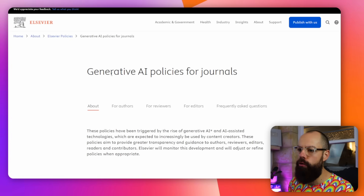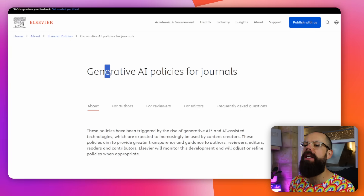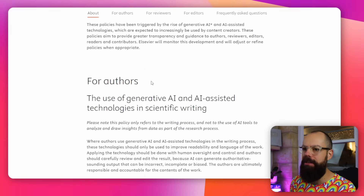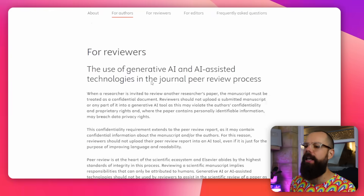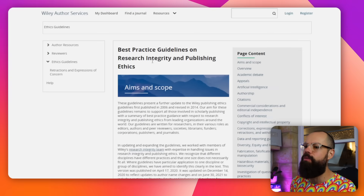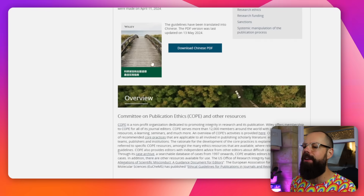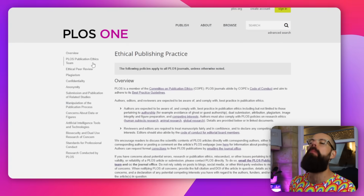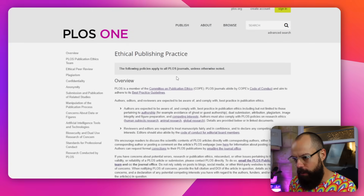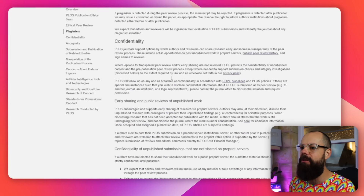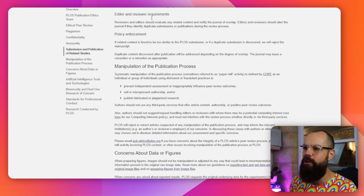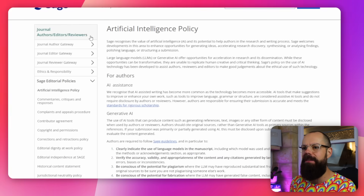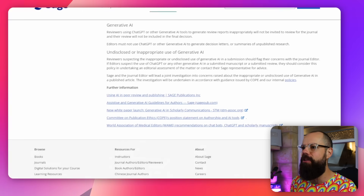Don't use AI tools for research until you've watched this video. All of these people have rules for using generative AI in their journals. This is Elsevier — look at all this. This is Wiley — look at all of this. This is PLOS One — here's all the stuff they want you to know about using AI. And this is all the stuff that SAGE wants you to know.